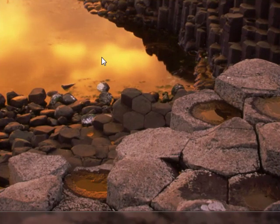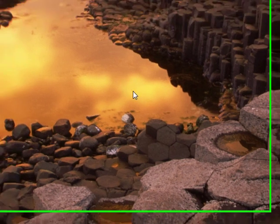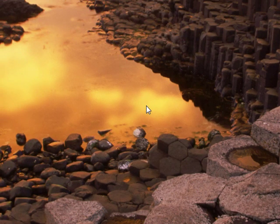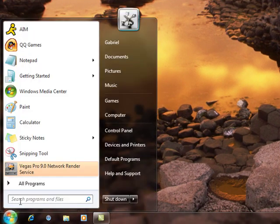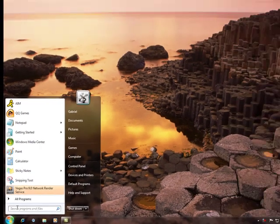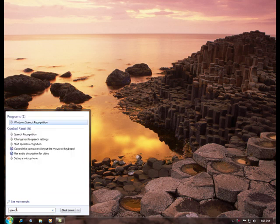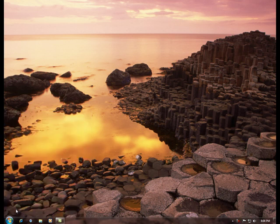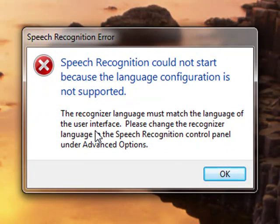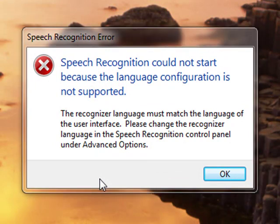Hey everybody, I'm here messing around with Windows 7 and I saw that I had the voice recognition, but for some reason it's not working on my computer. Watch, it gives me this error. If anyone knows why it's doing this — besides going into the advanced options and changing my region to the US — I already tried that.